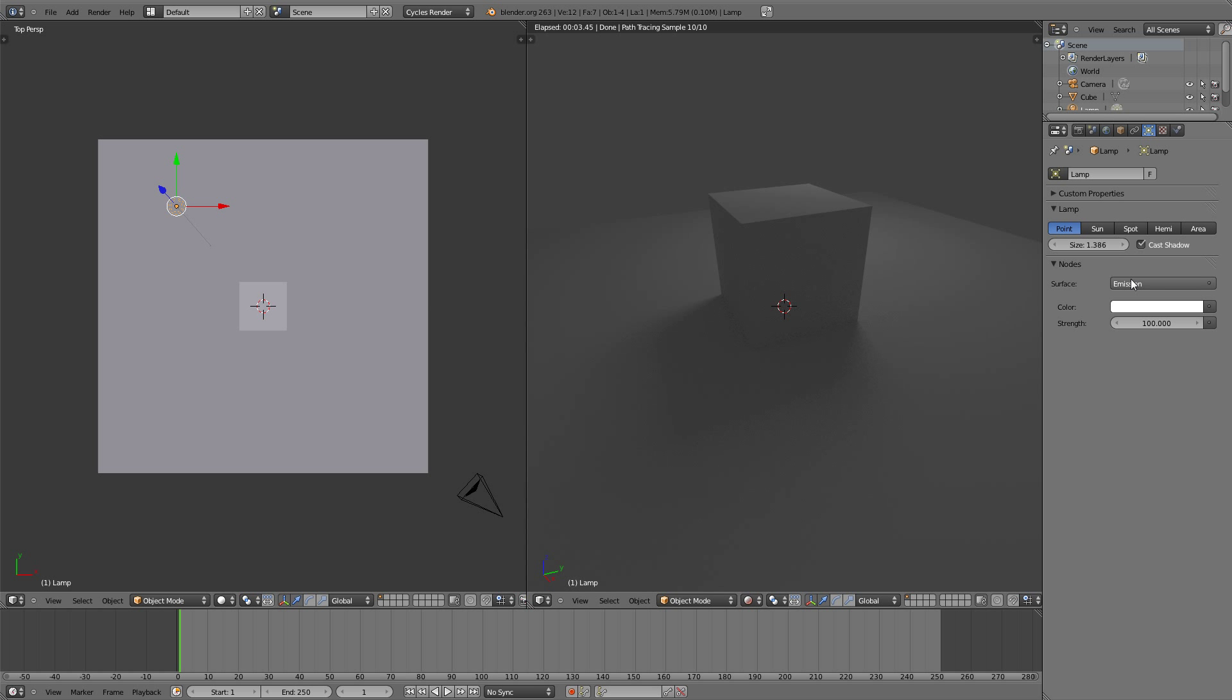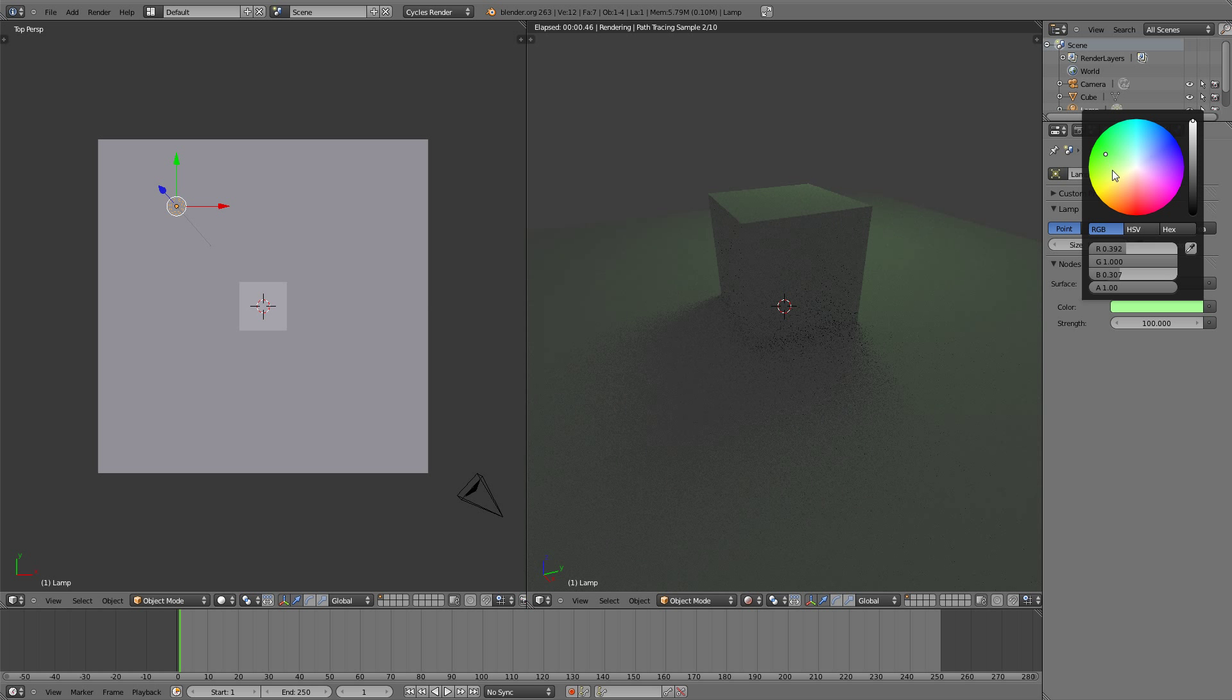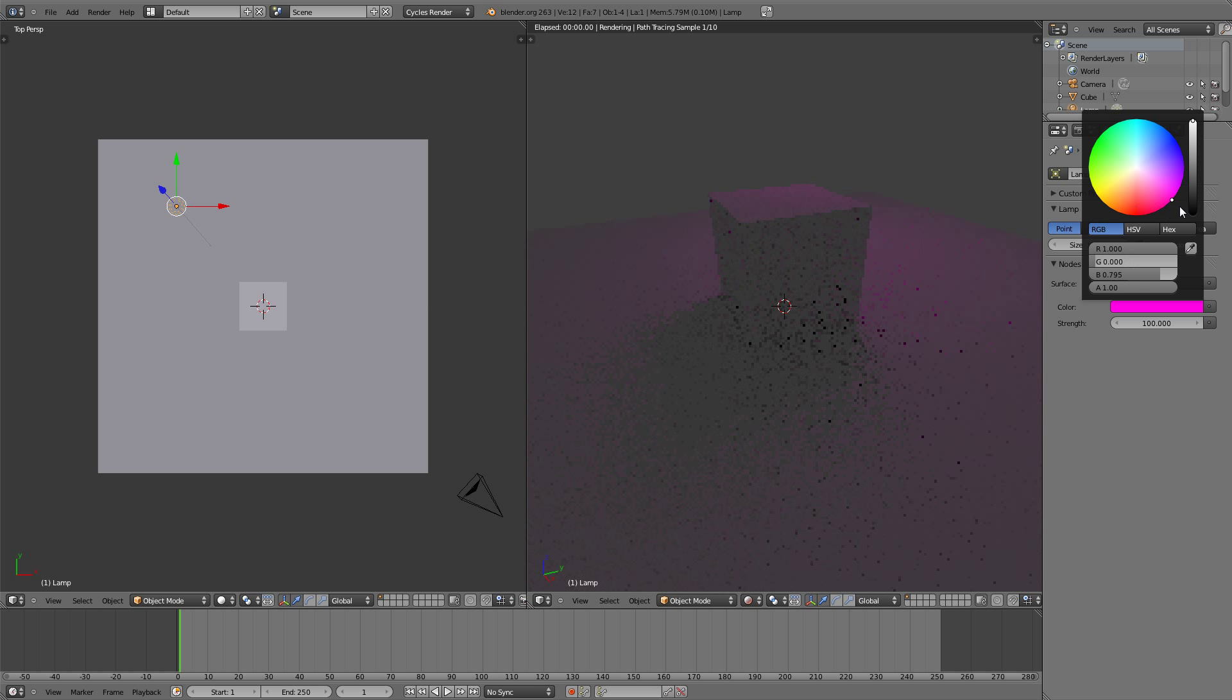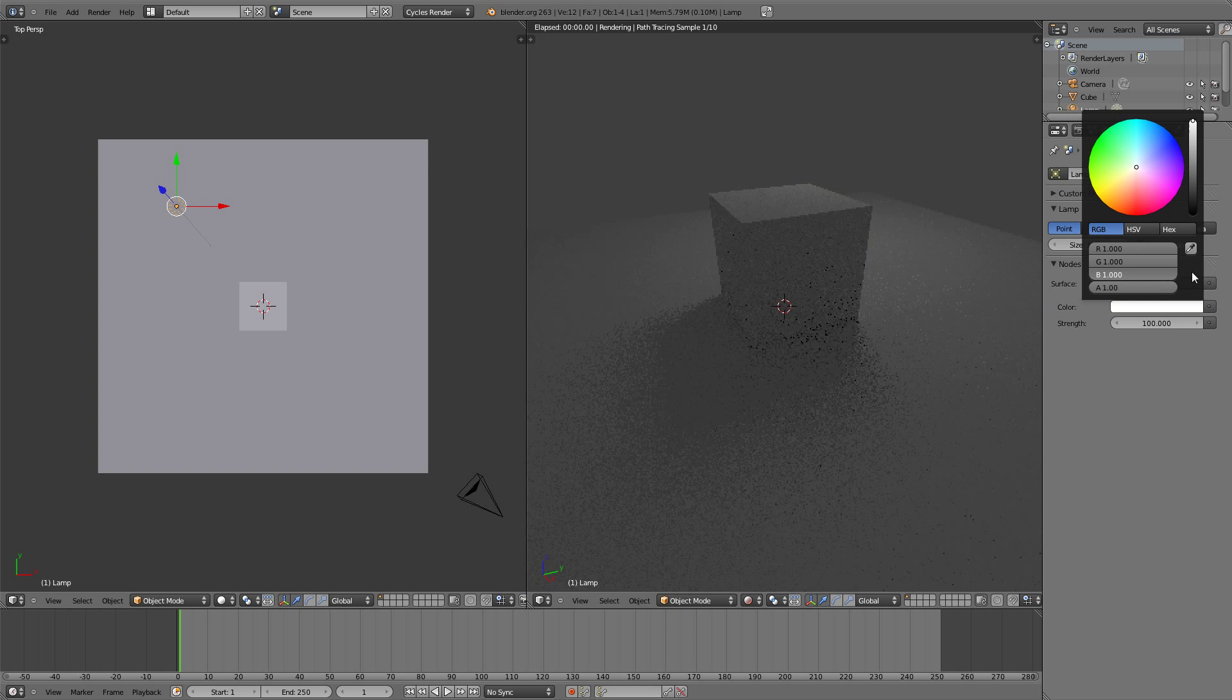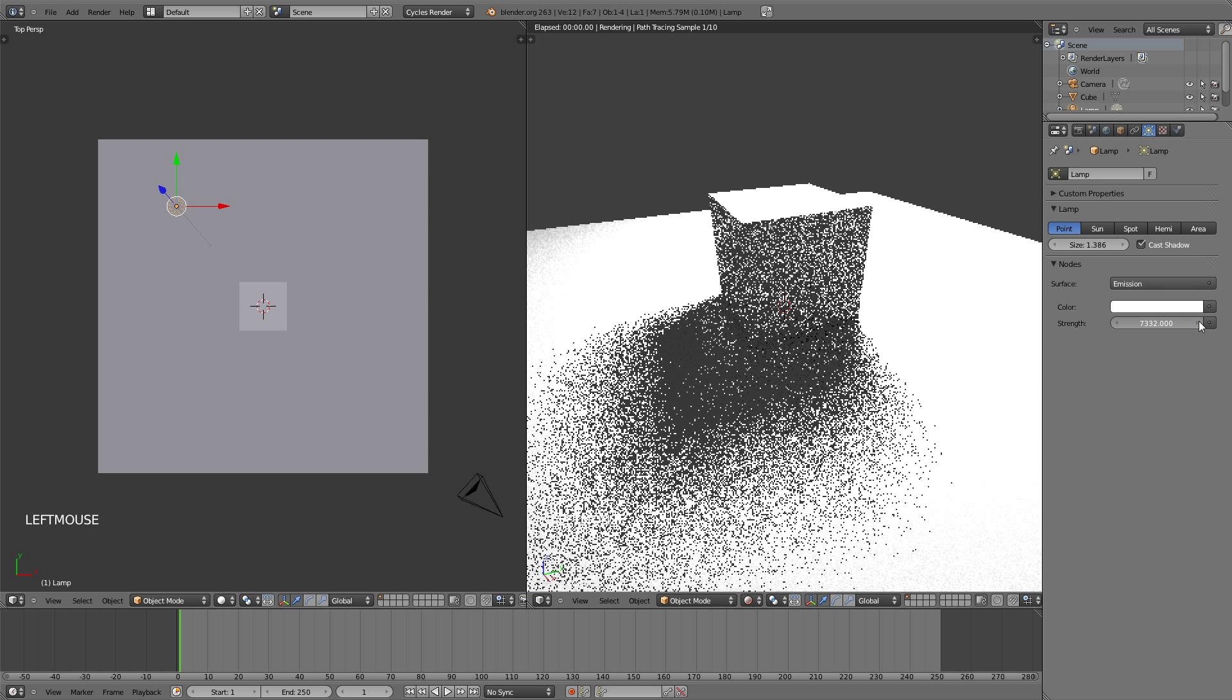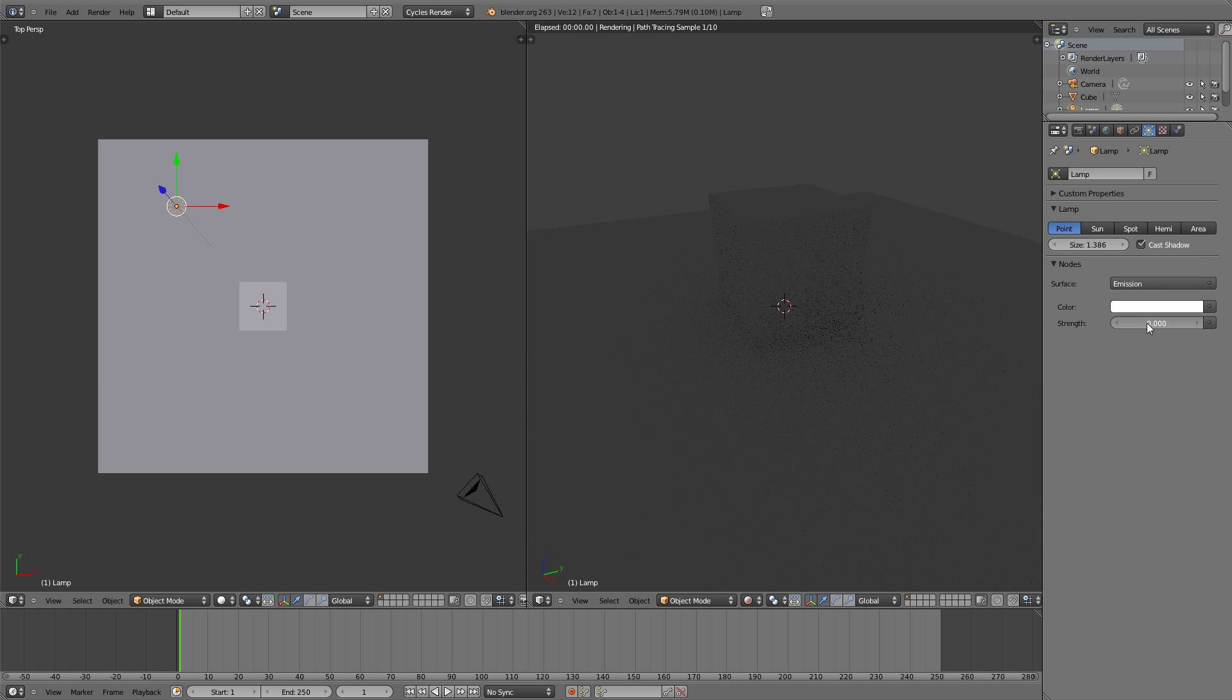The surface is set to emission, which is just like when we added the plane and added an emission shader to it to make it an emitter. You can change the color of the lamp to change the color that the light is giving, and you can also change the strength of it to change how bright or dark the lamp is.